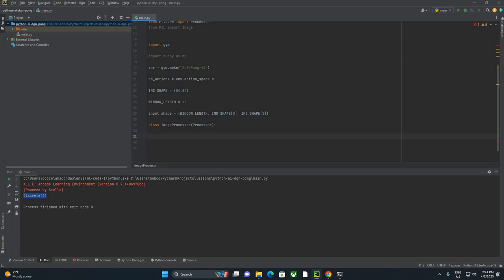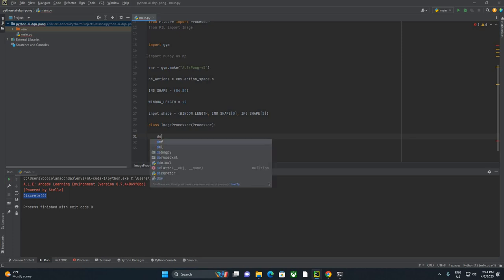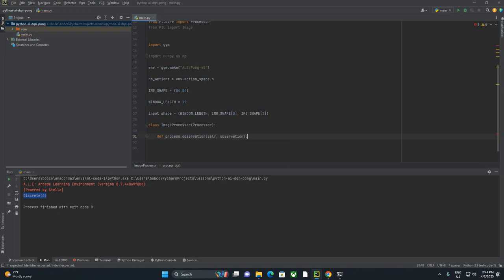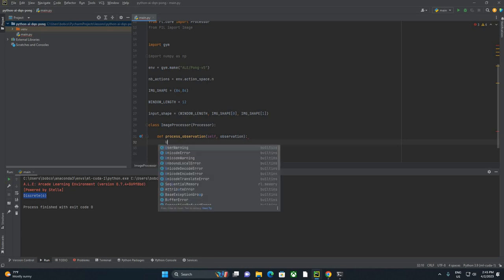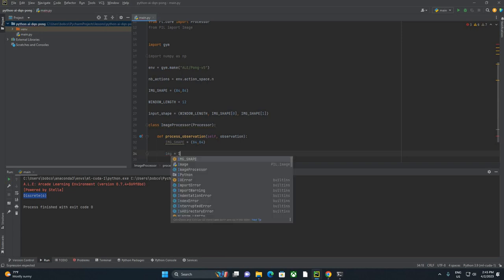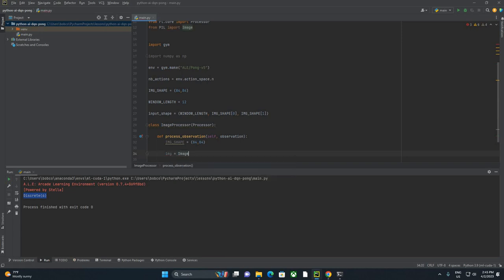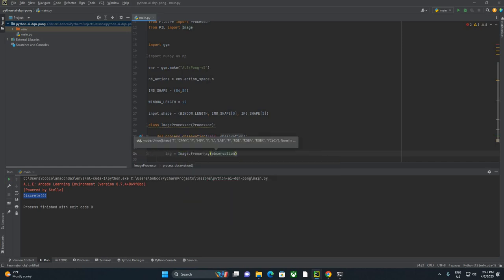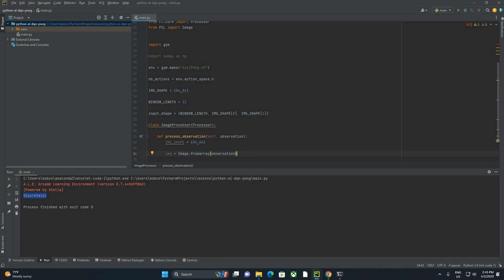And we're going to code out a few things. We're going to code out a process_observation, a process_state_batch, and a process_reward. The one I really want you to focus on here is process_observation. So we're going to say process_observation, and it's going to take self and observation. And this is where we're going to redefine the image shape. We're going to say img equals image.from_array and observation. So what we're doing here, an observation is basically going to be an array of numbers passed through from OpenAI Gym.